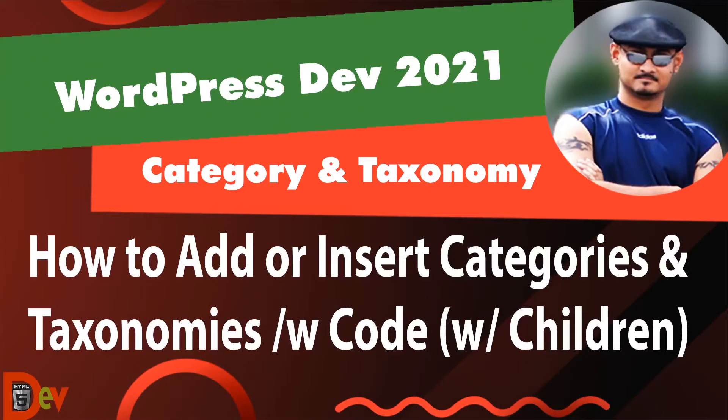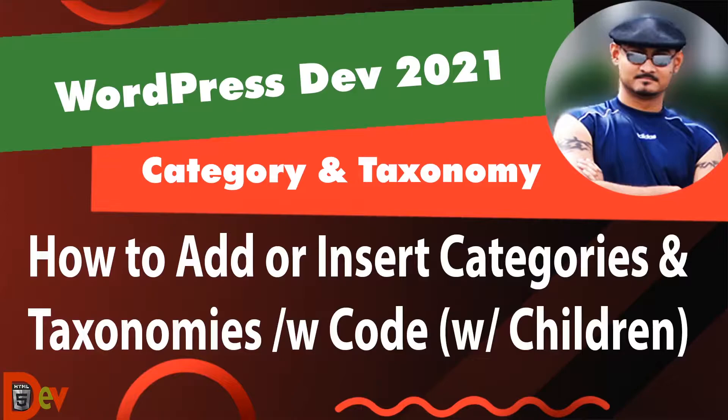Welcome to HTML5Dev channel. In this video I'll show how to insert categories and taxonomies into WordPress programmatically. I'll also show how to insert children categories and taxonomies. Let's get started.